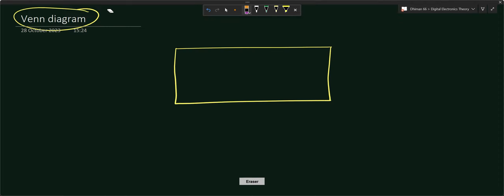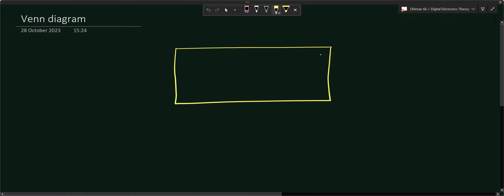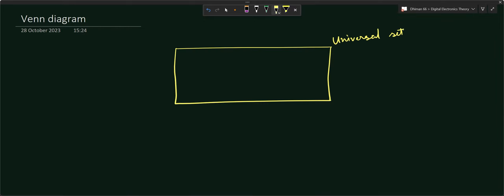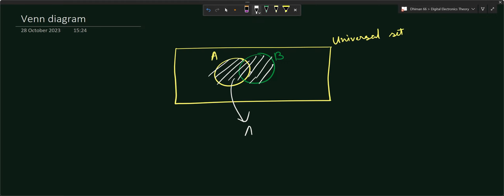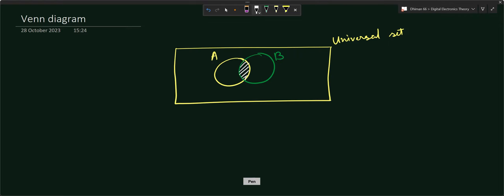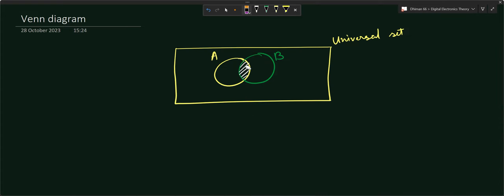In a Venn diagram, this rectangular box represents the universal set. Suppose this is set A and this is set B. If we shade all of A and B together, that shaded region is known as A union B. If we consider only the common overlapping region, that is known as A intersection B — the elements that are common in both A and B.